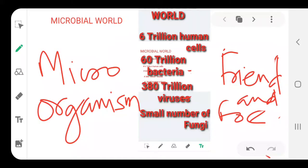Hello students, I hope everybody is fine and taking care of your health. Today, as you can see on the board, we are going to study about the microbial world, and the chapter is microorganisms: friend and foe.